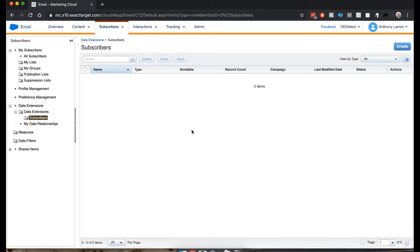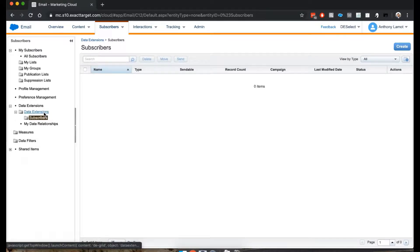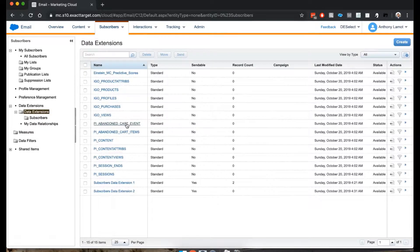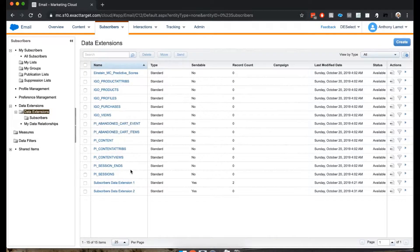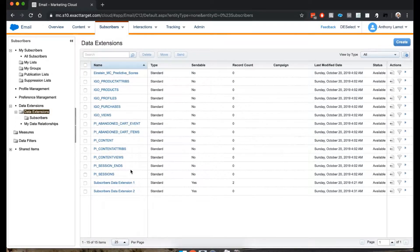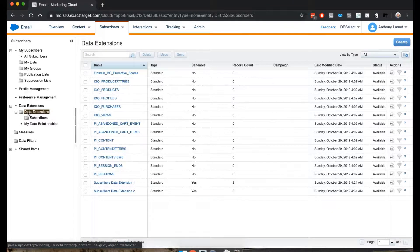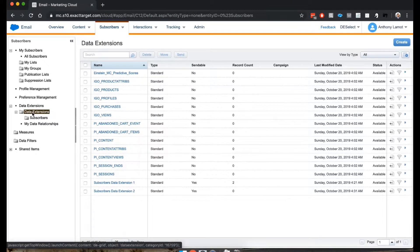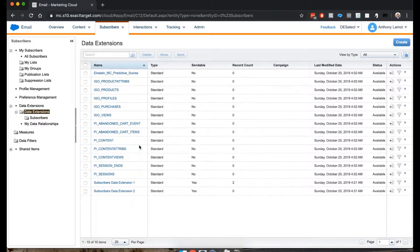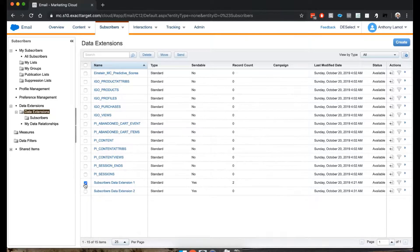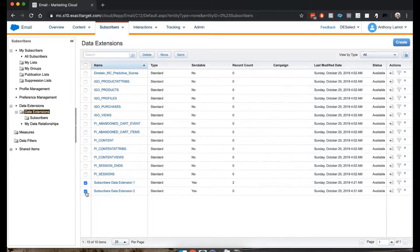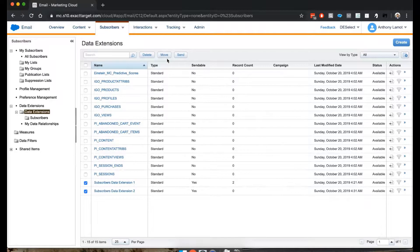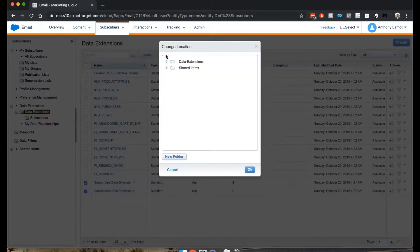Now I've created this folder and I actually did create some data extensions earlier that I want to move into this folder. So let's go and do that. So basically I went back to the overall data extensions overview. And I'm going to select these two that I created in previous videos and click Move.